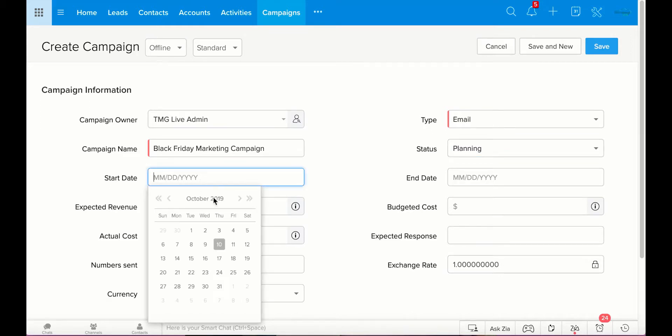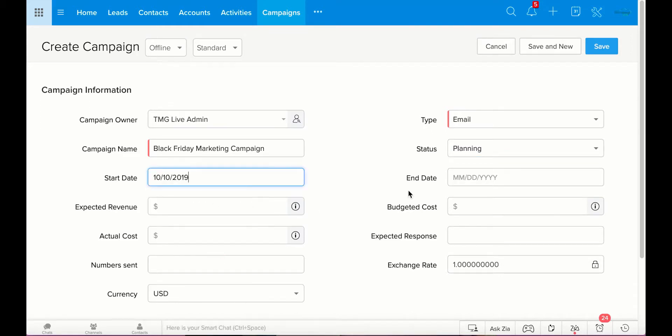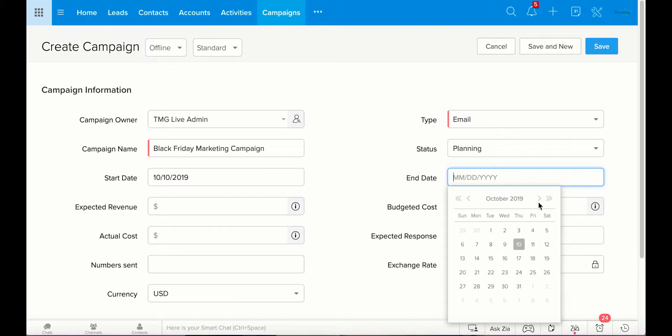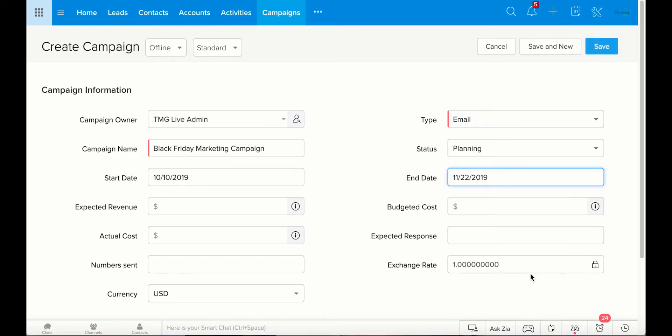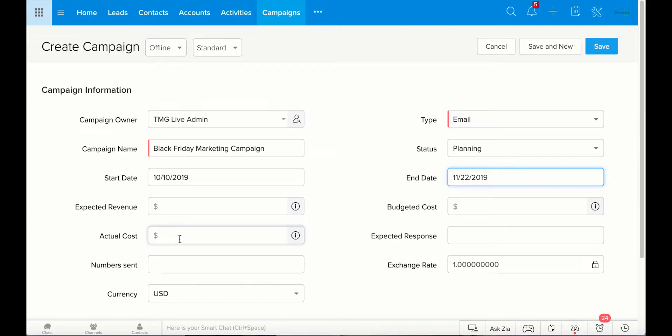I'll go ahead and put the start date today, October 10, 2019. And we'll end it, I think Thanksgiving is the 21st, we'll end it on Black Friday the 22nd. So here you can go ahead and put in what you hope, your expected revenue from this campaign, what you're budgeting for this campaign, and what it ends up actually costing you.